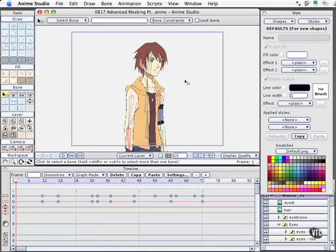We are going to turn our dear friend Windsor here into Lizard Boy using some advanced masking techniques. We're going to take a character — this is one that's already been made that is pixel-based — but you can do this with vector-based characters of your own, or even some of the samples that come with Anime Studio Pro.